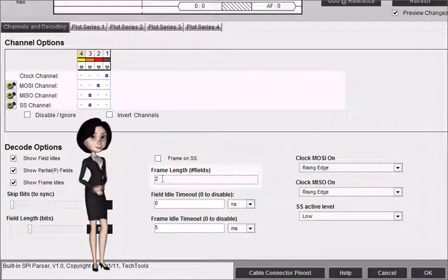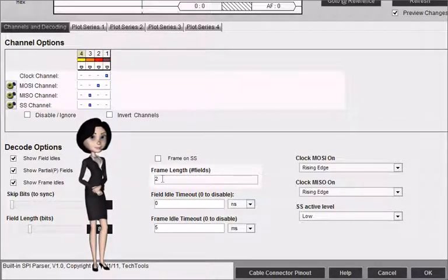Frame length specifies the number of fields to include in the frame, if fixed length, set to 0 to disable.